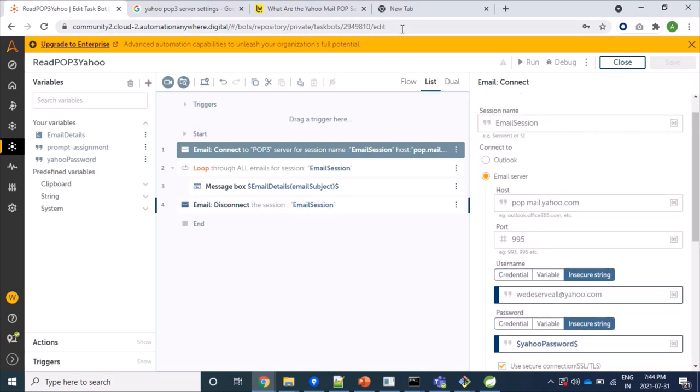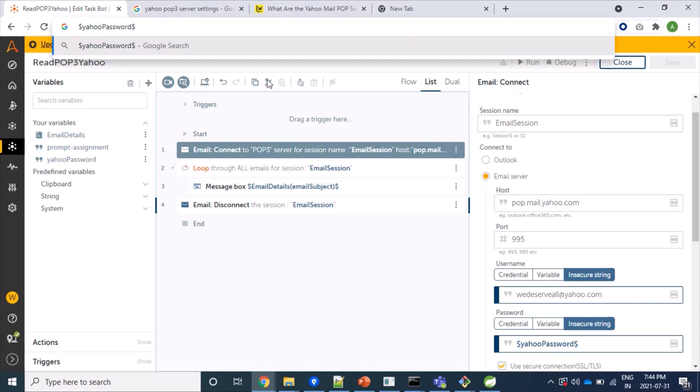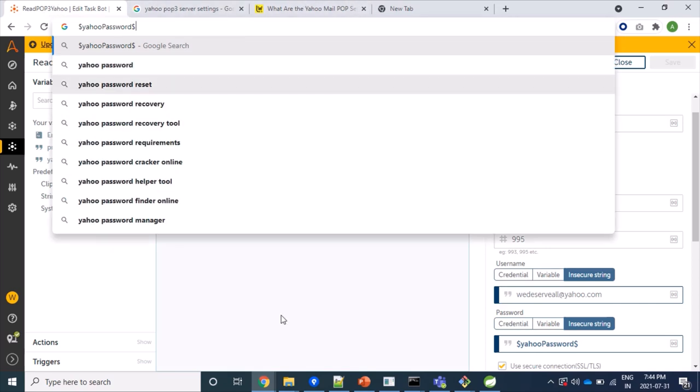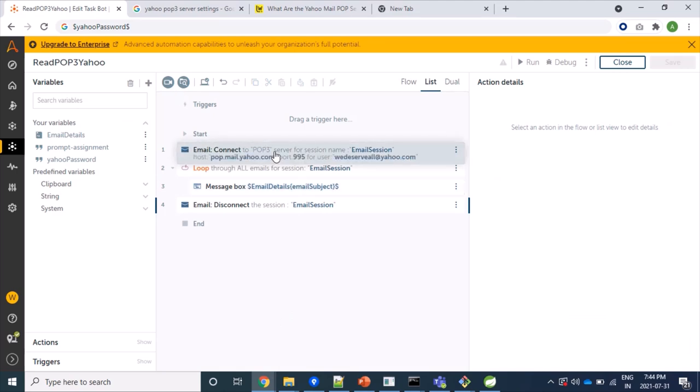And one more thing, if again providing your proper app password and username with all these correct details, host, port, and enabling SSL, if you are even getting that failure or error message, in that case please verify that for your email account POP3 protocol is enabled.